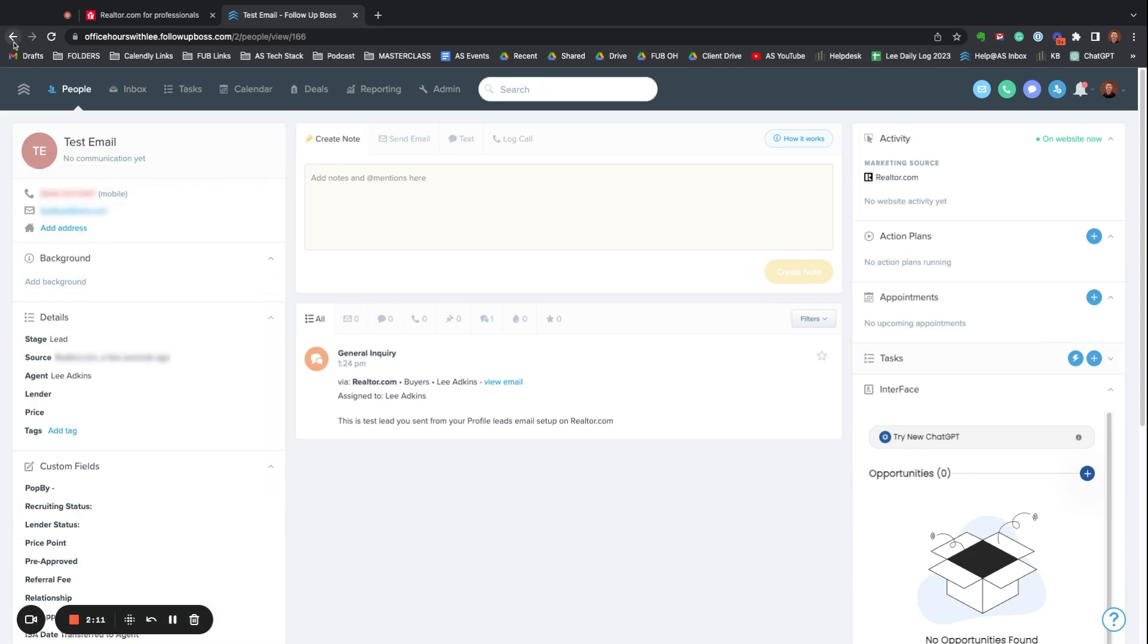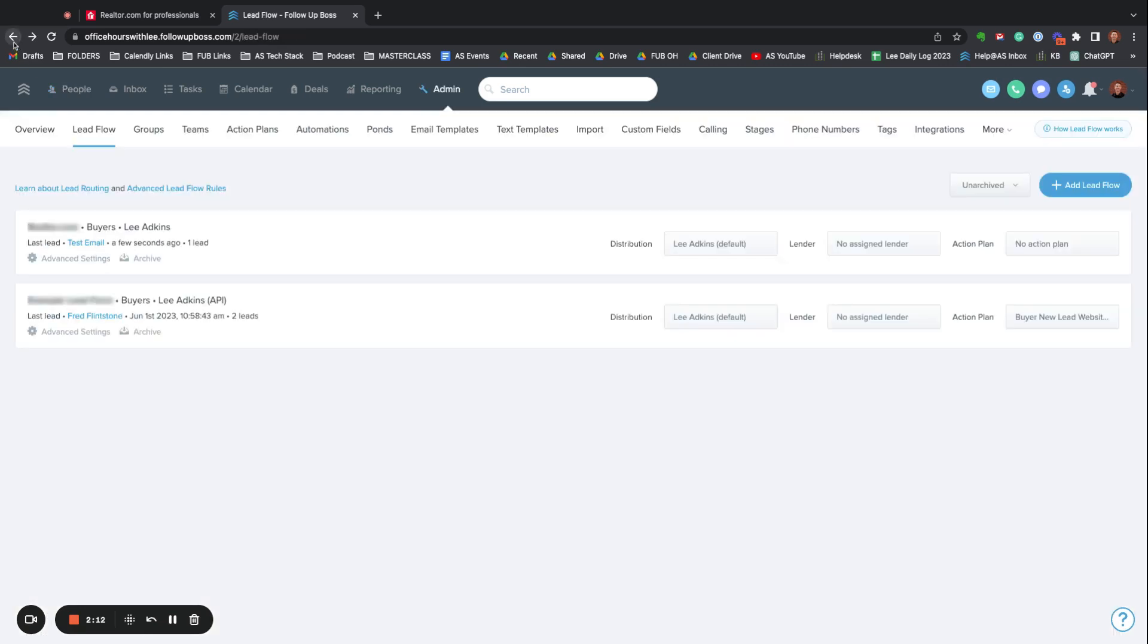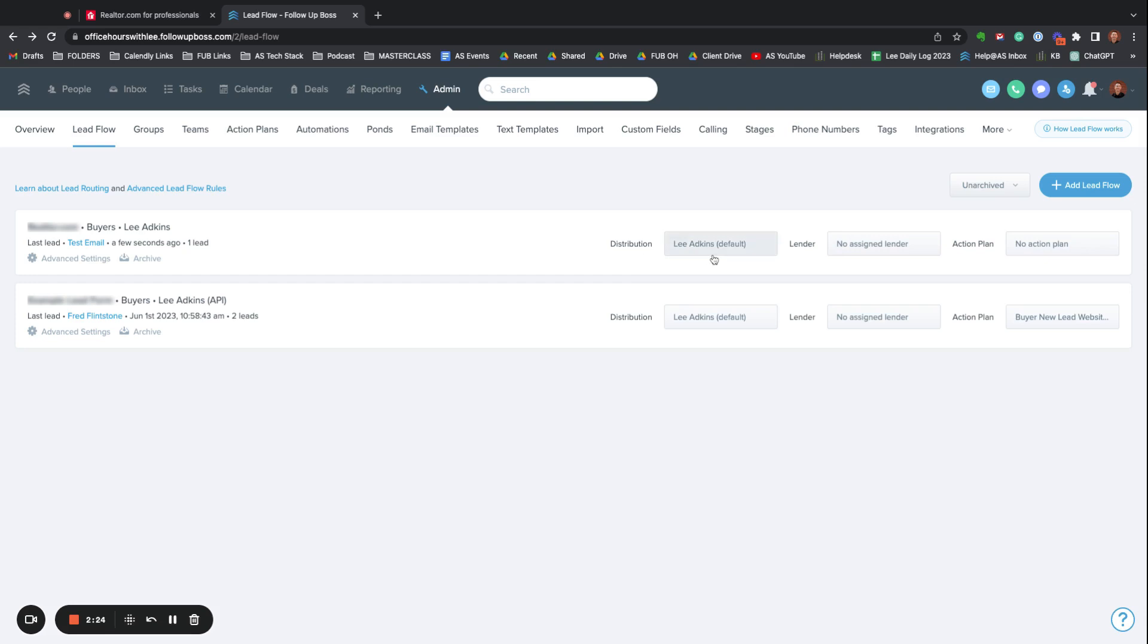If you want to alter how they are distributed, if you're doing that, you want to do that under here under Distribution. If you want to add an automatically assigned lender or an action plan, you would do this as well here in Lead Flow.